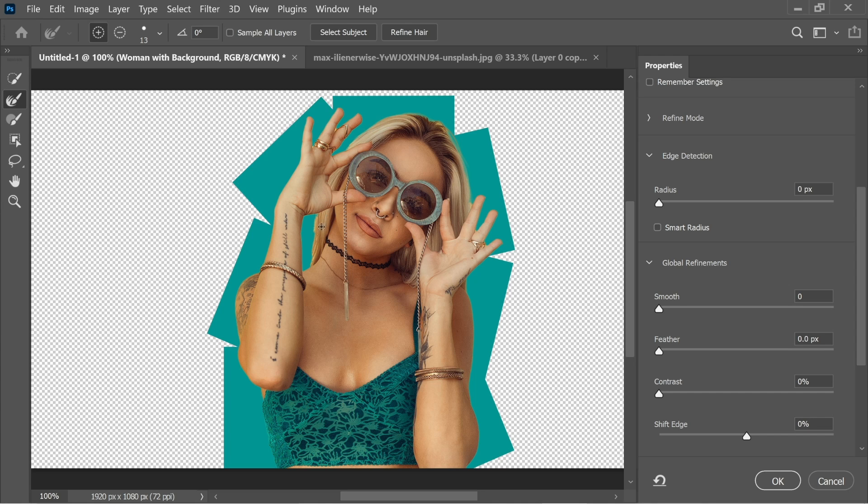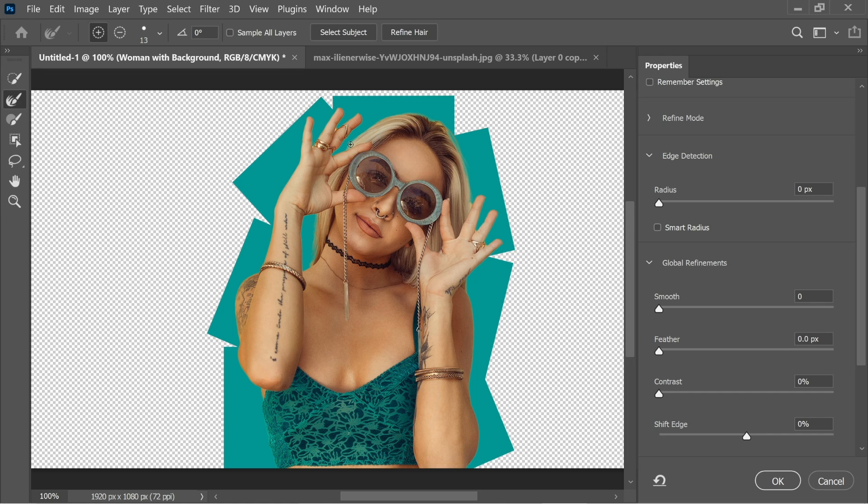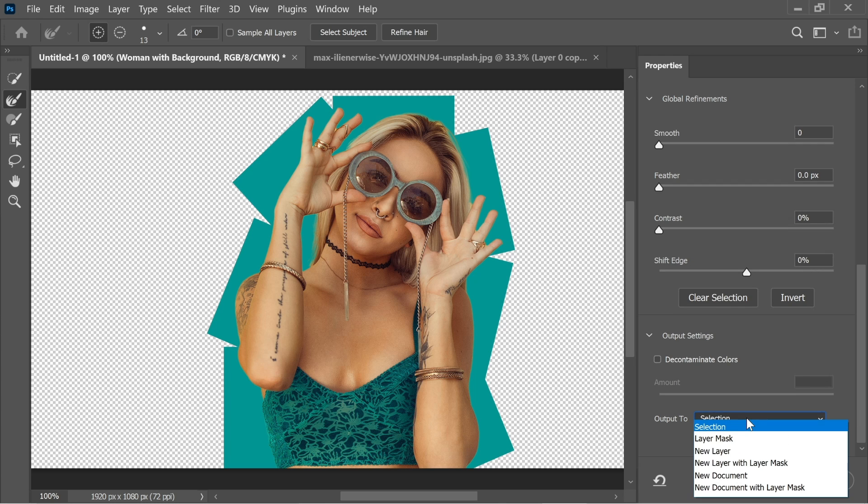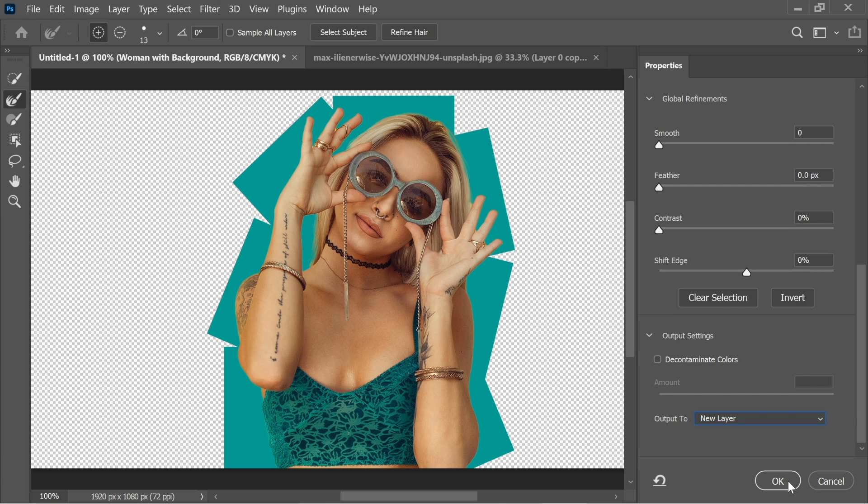Just add some of the hairs here. Click on them and it will refine the edges. And some parts of the hair here. I think this is fine. So now go down and output to new layer and press OK.